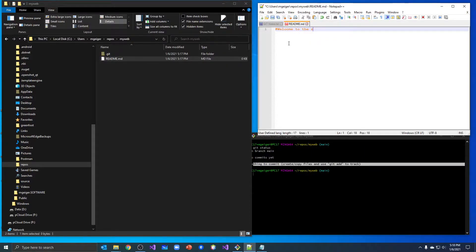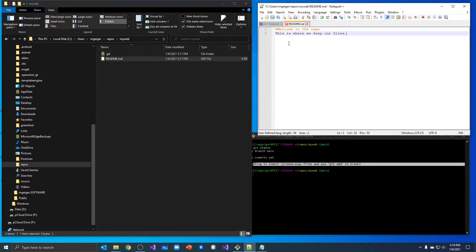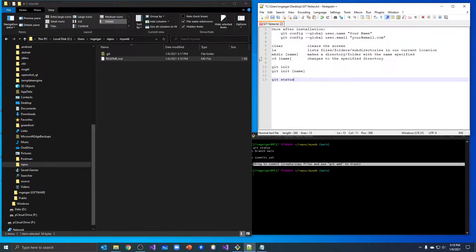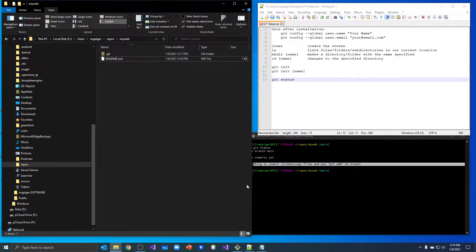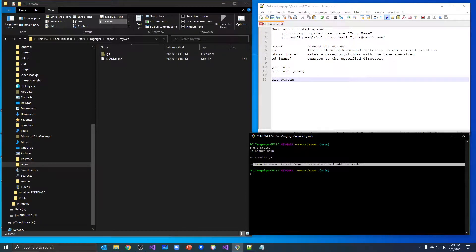I'm going to edit this file with Notepad++. I'll teach you a couple of things as we go — headings use hashtags. If we don't use anything in front of it, it's just text. I'll type 'This is where we keep our files' and save that. So we have our readme file now, we have a file added and just edited it. Let's go down here and do our git status again.